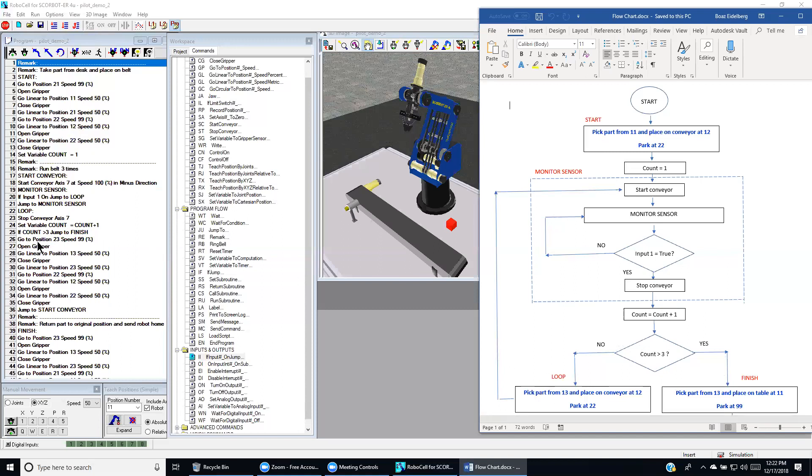This command says that go to position 2-3. And then this is the approach position to point 3. And then open the gripper. Then go down to position 1-3 at a slow speed. Close the gripper. Catch the part. Go to position 2-3.